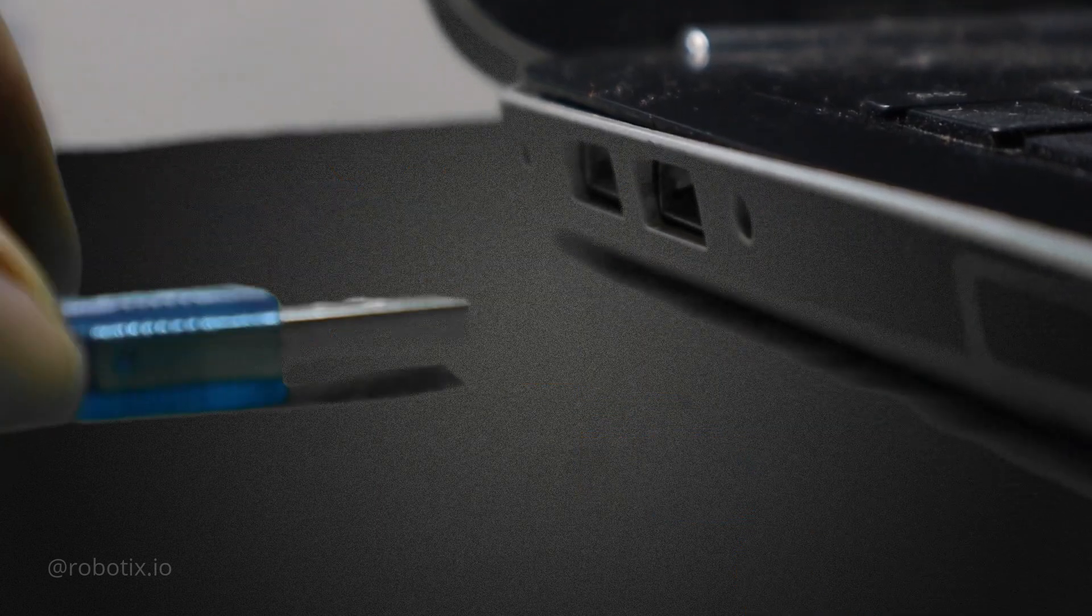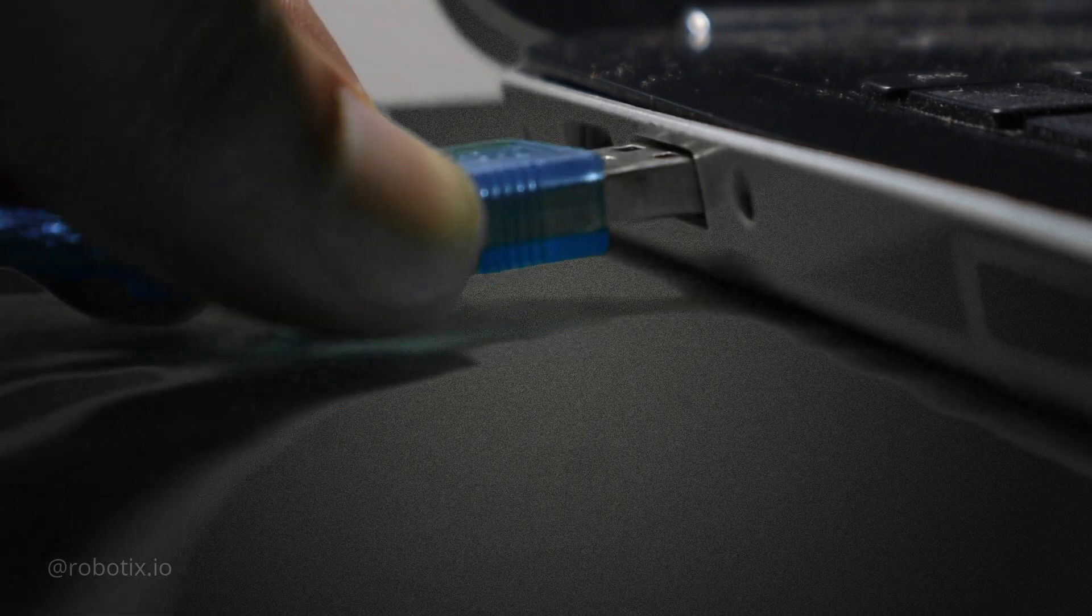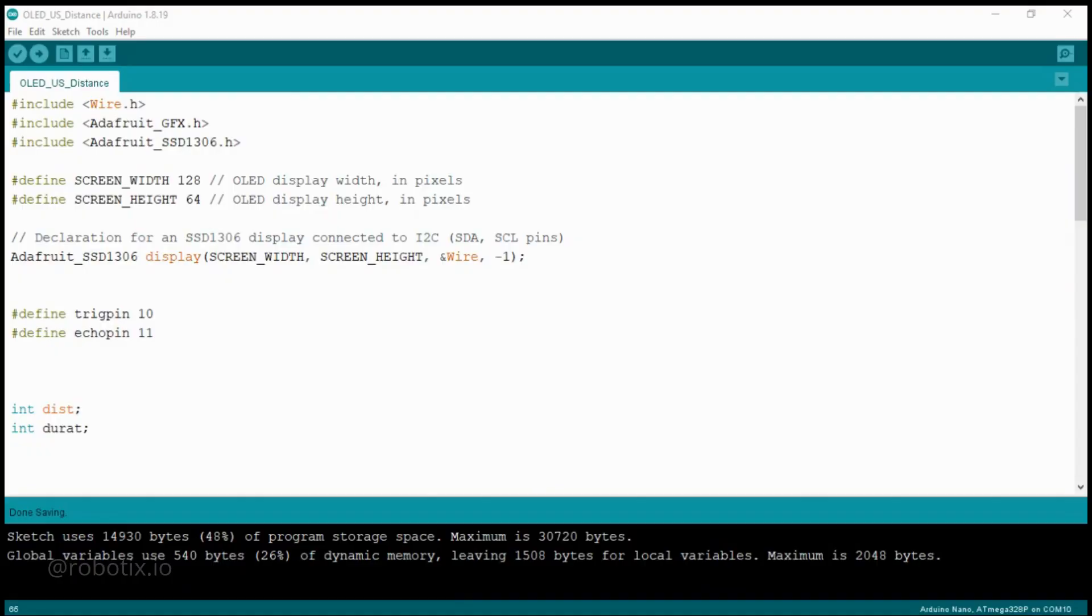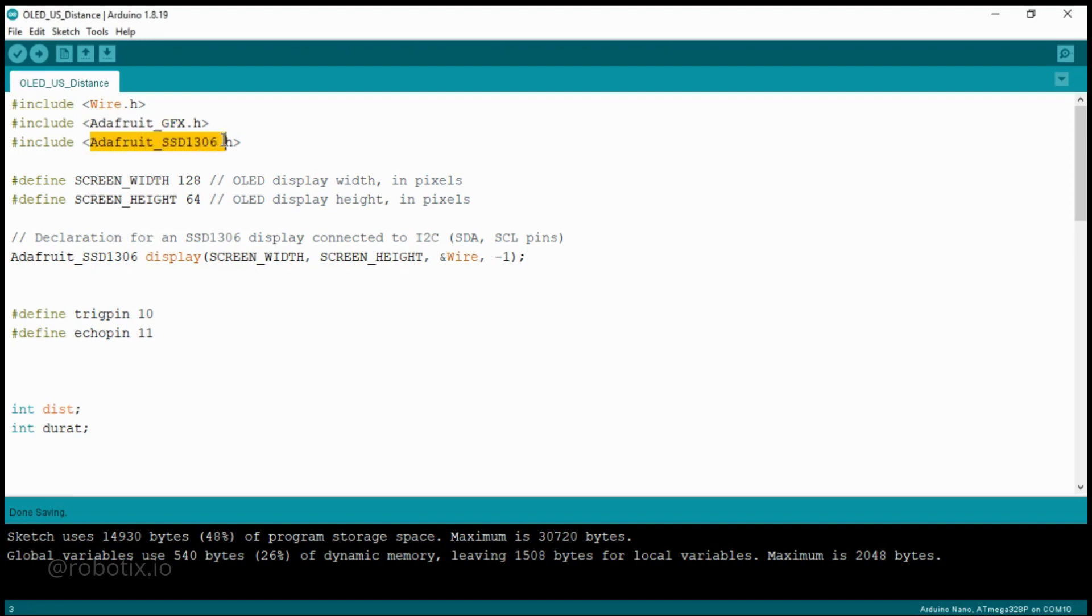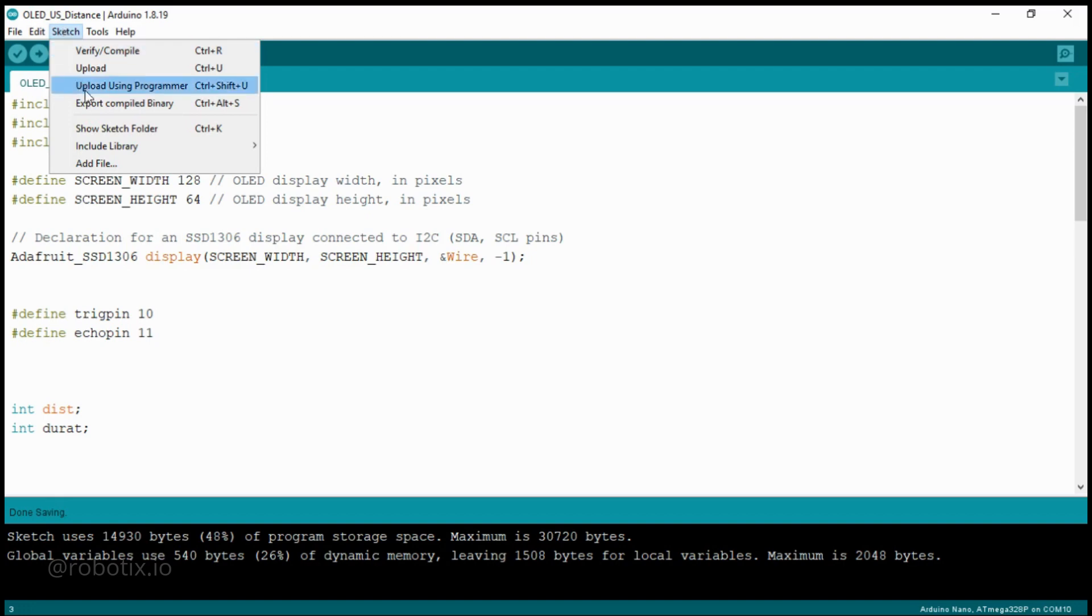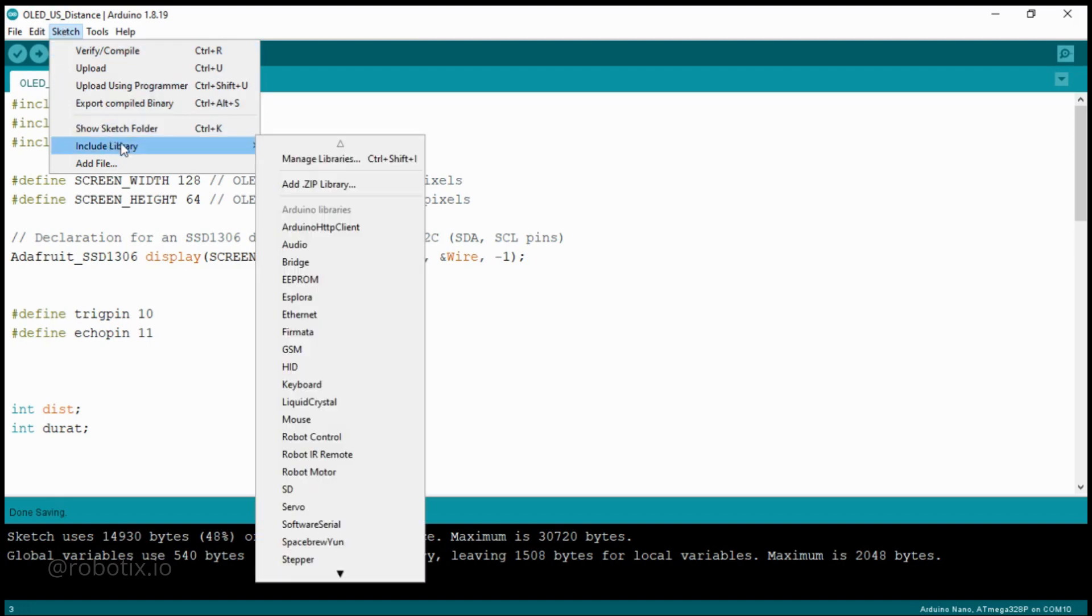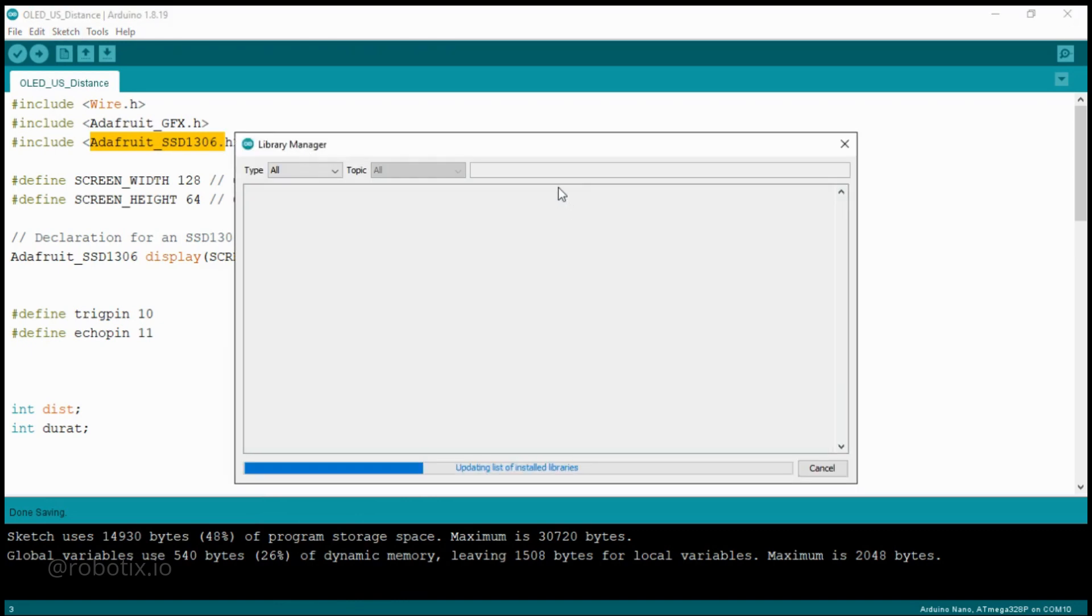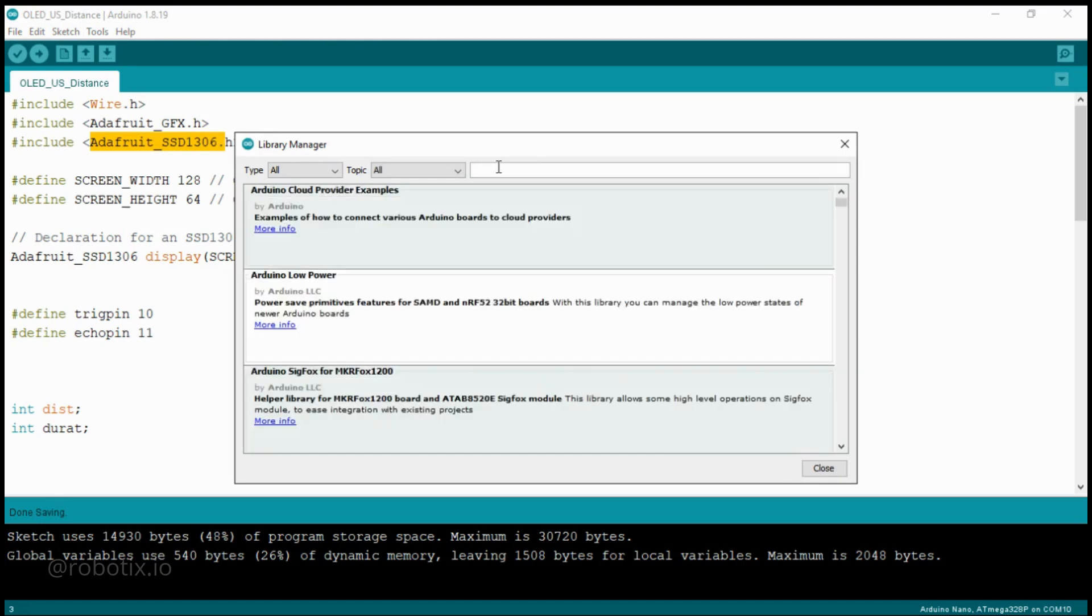Two important libraries are required for using the OLED display, and the name of that library are Adafruit GFX and Adafruit SSD1306. So let's see how we can download this library. You have to go to Sketch, Include Library, and Manage Libraries. It's updating the list, it will take a little bit of time.